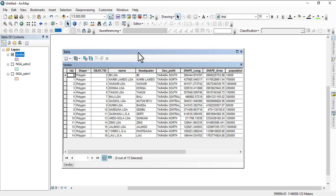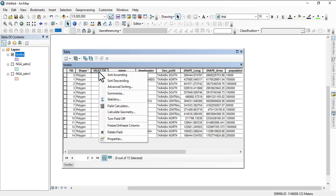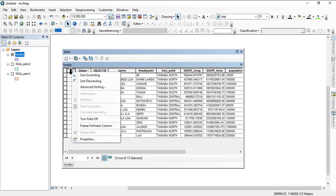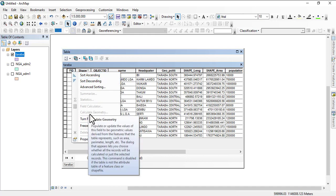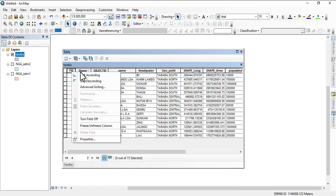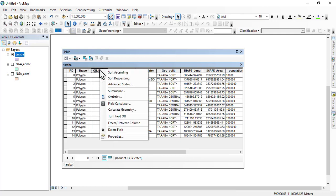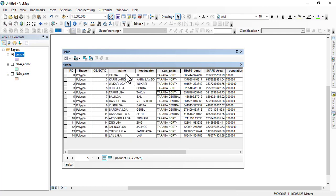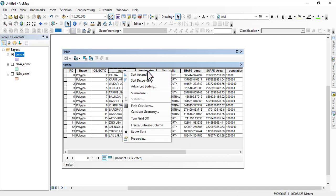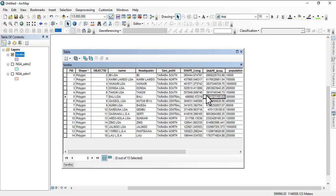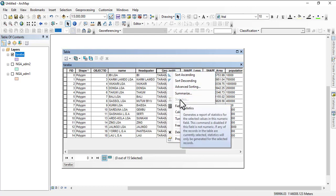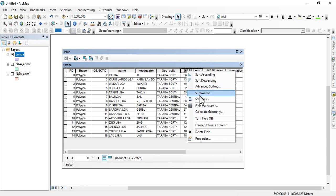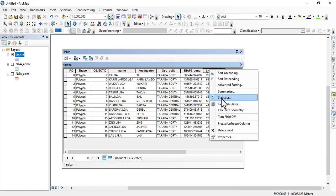To get statistics, you right-click on any field. Let's start with the FID. Right-click on FID, and you'll see the statistics is not turned on. Field calculator and geometry are not turned on. Let's go to shape - statistics is not turned on. Let's go to object ID - statistics is turned on. Let's go to name - statistics is not turned on. Geopolitical zone - statistics is not turned on. On shape area, statistics is on.